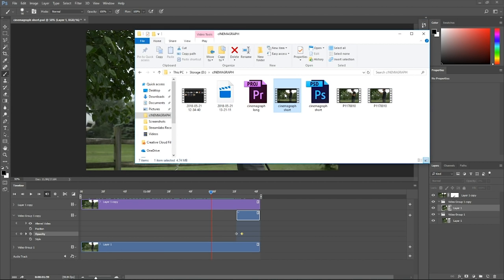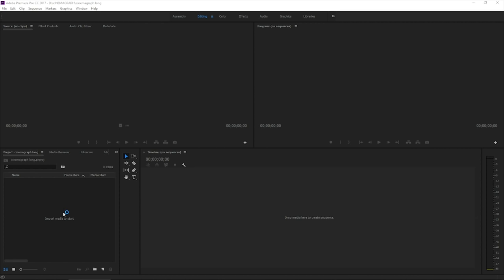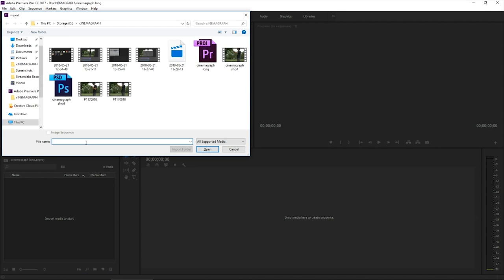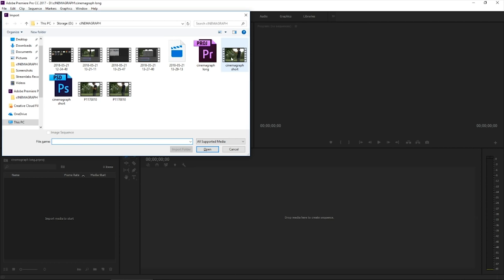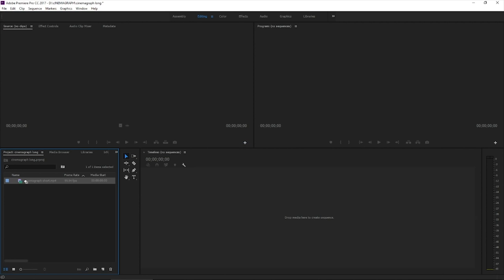To do that, we're going to take this cinemagraph clip into Premiere and loop it. Okay, so over in Premiere, we're going to select the project panel, hit Control I to import. Let's choose that cinemagraph short clip we made in Photoshop.